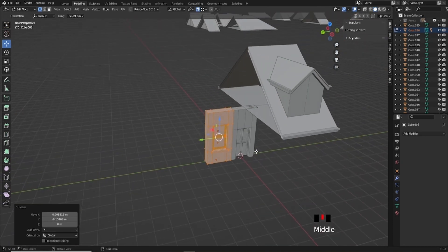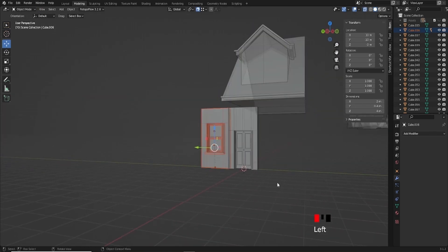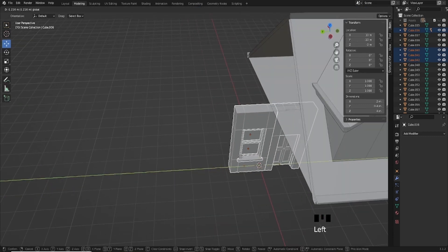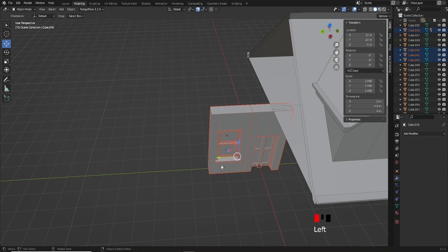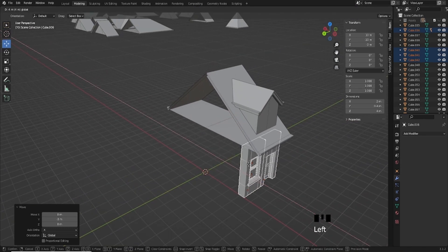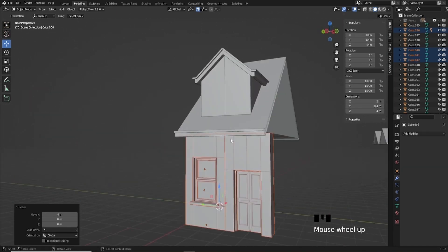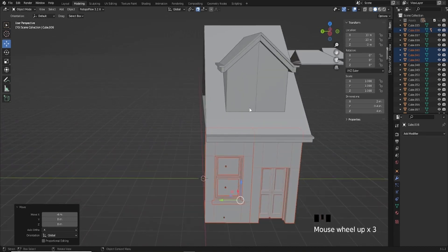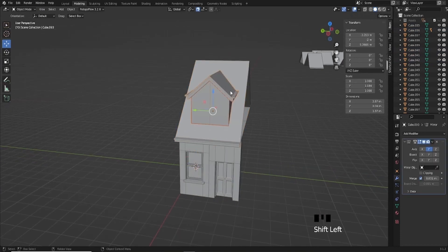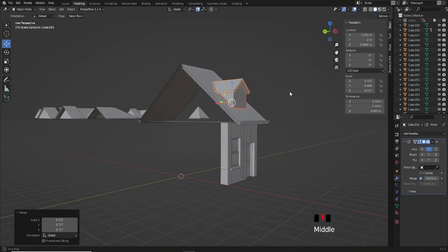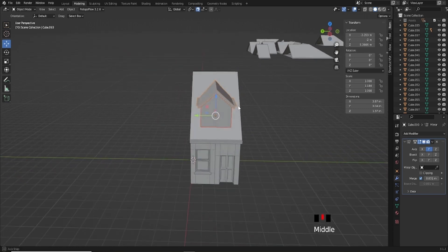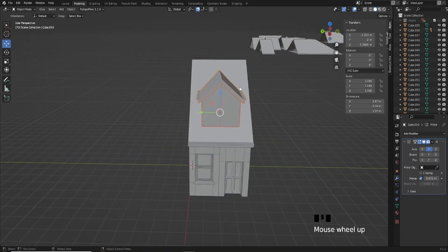I'll turn on X-ray because I want to select through the model, select both pieces, and move them into position with increment snap on. I'll move him up to the front so we're still getting that little overhang. You can see with reference how large that window is. Realistically we'd probably want it to be something more akin to this, but for the moment I'll actually make this full size and then duplicate it to make a separate smaller one.